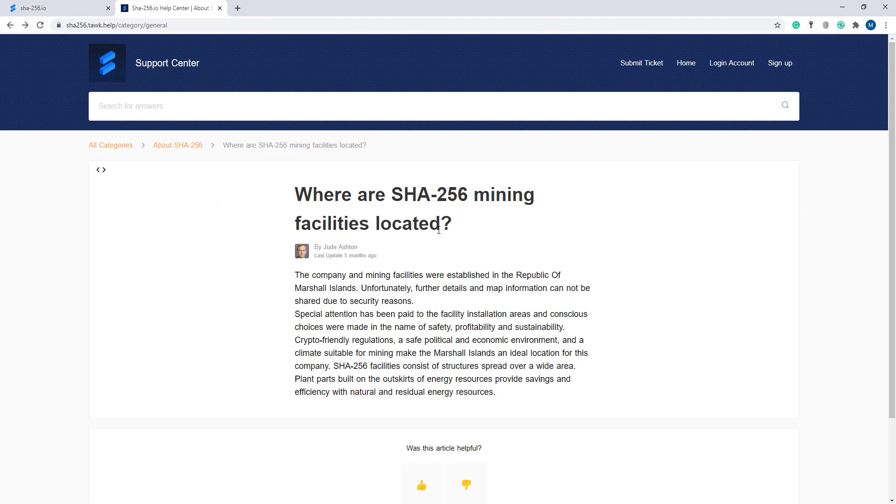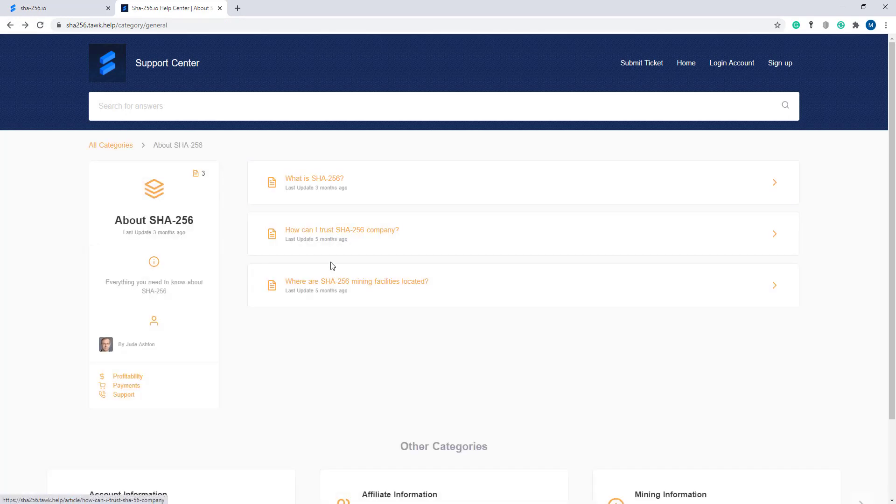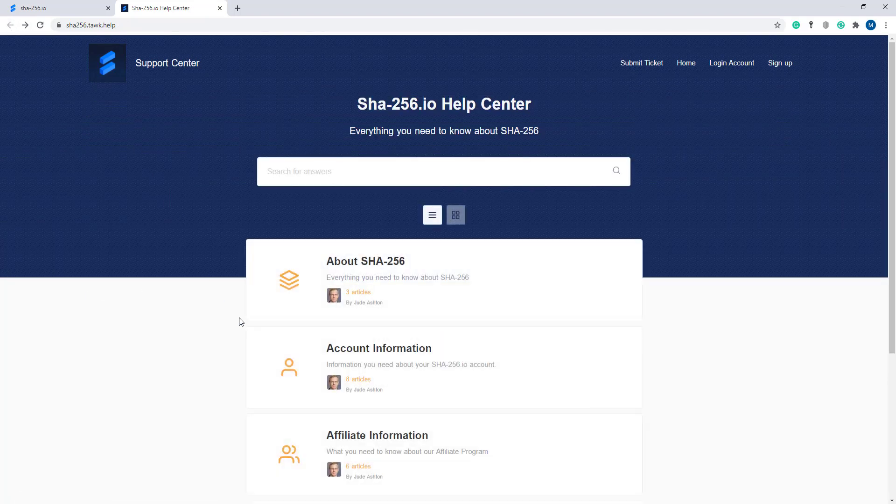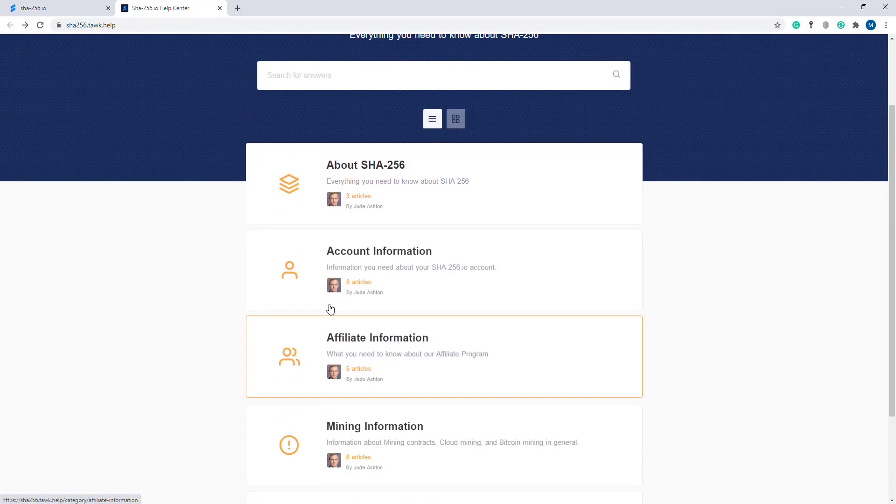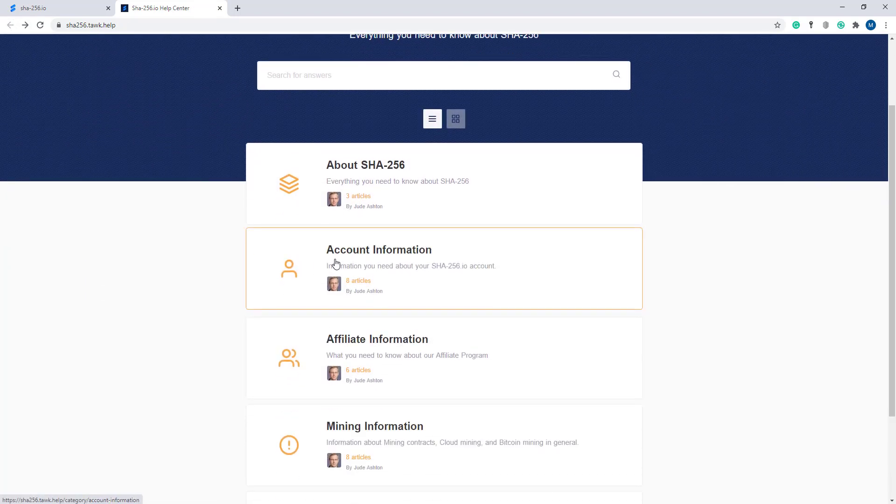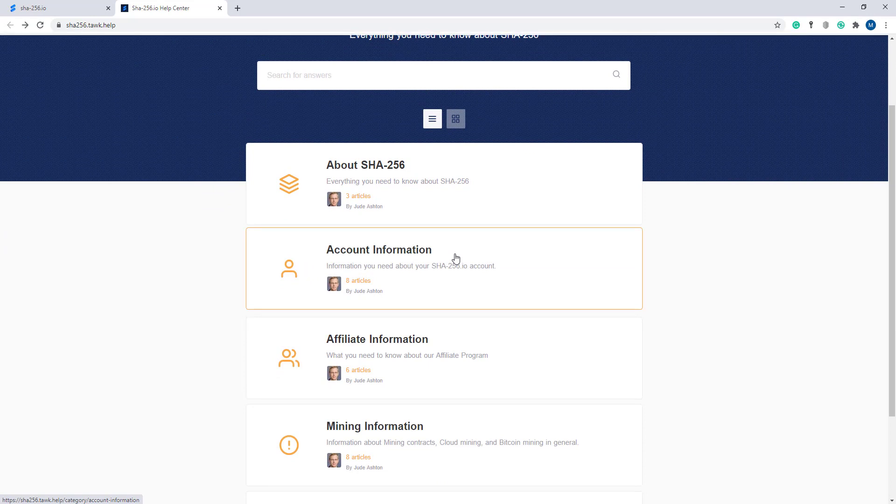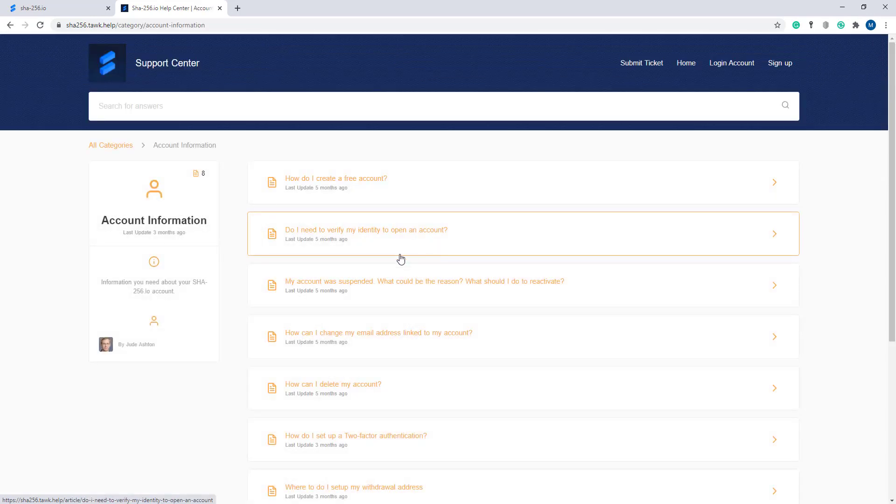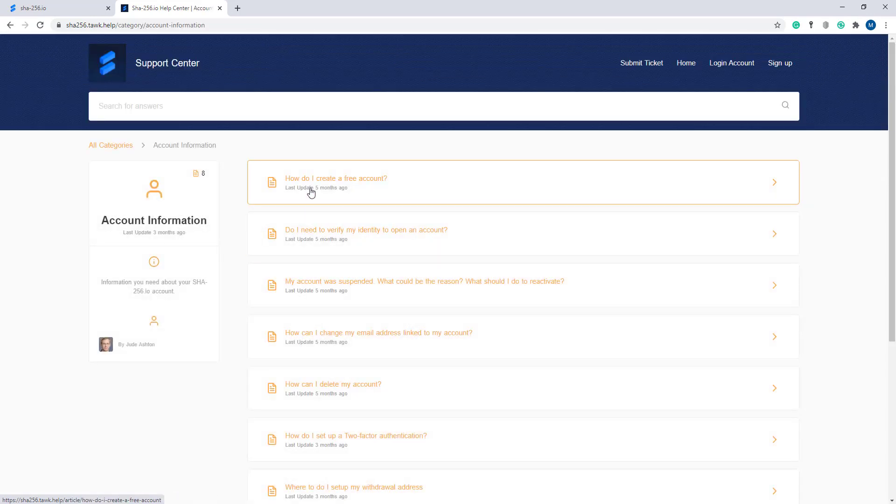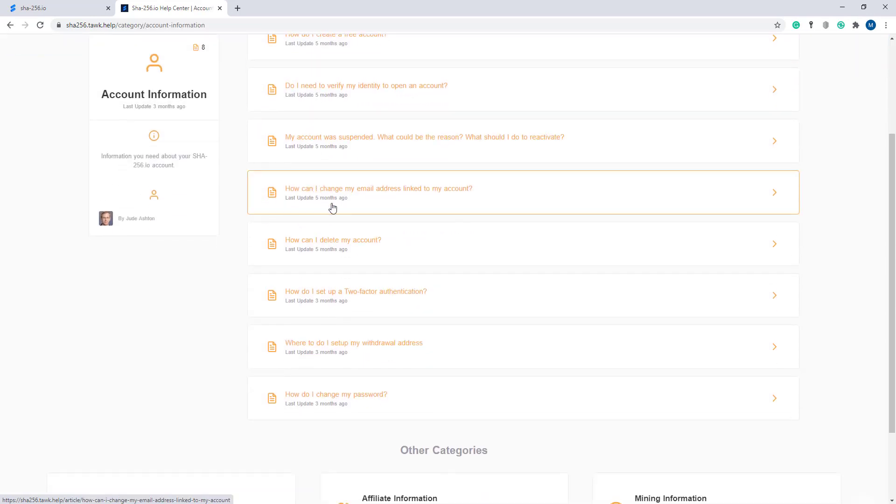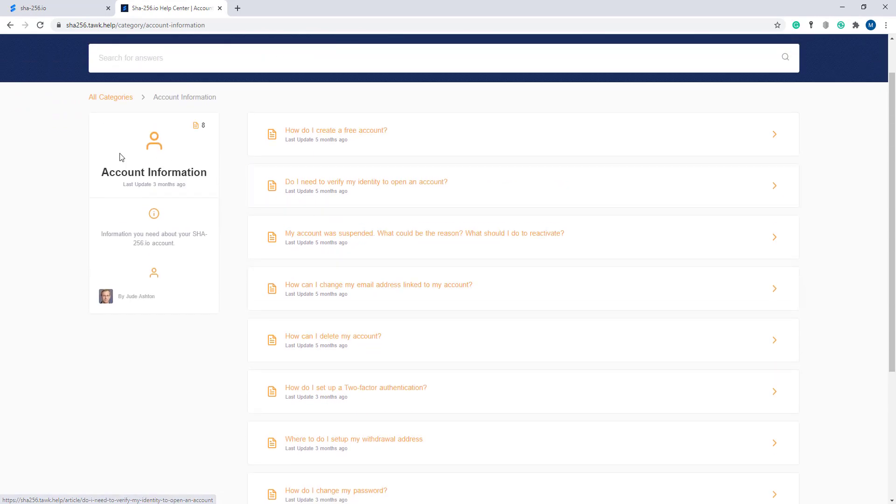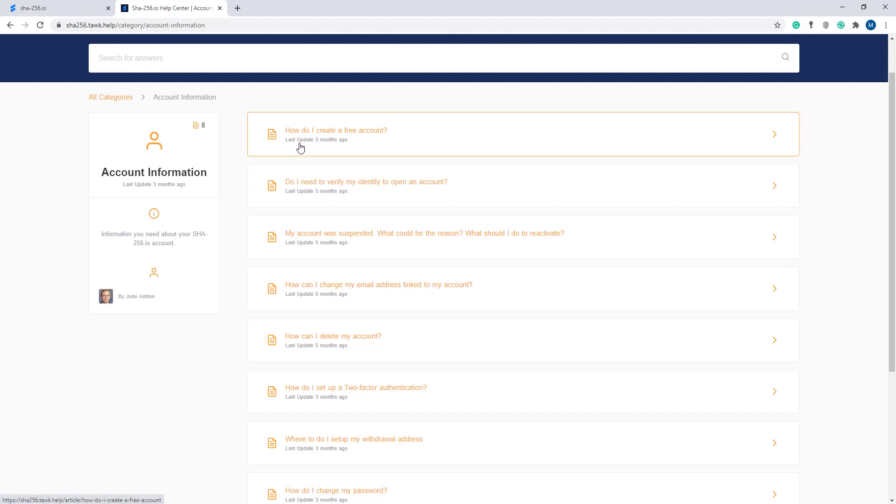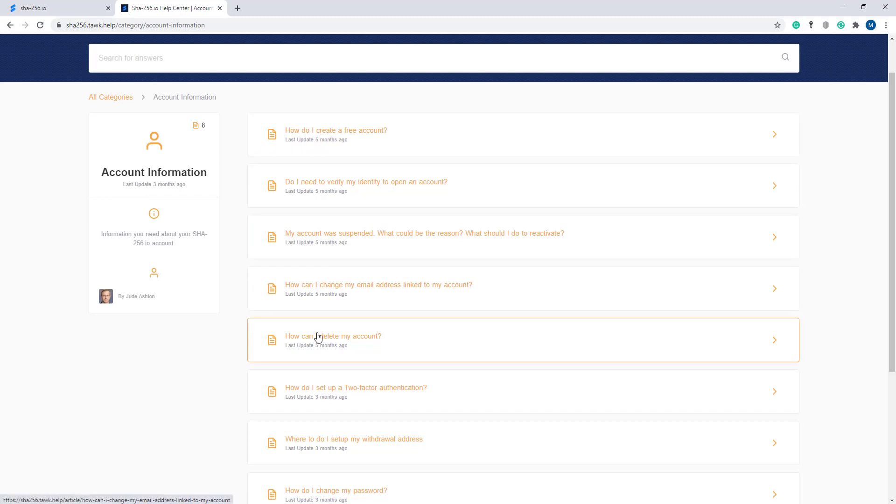Now I'm going back to show you other articles. Here is the Account Information section with eight articles. If you want to know about this project in detail and about the account information, just go to this section and read all the articles carefully.